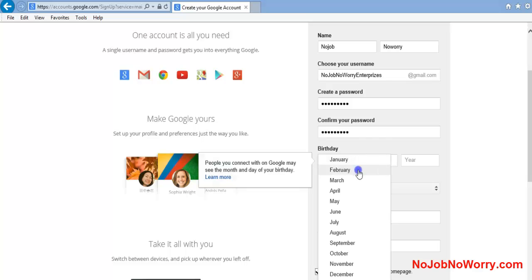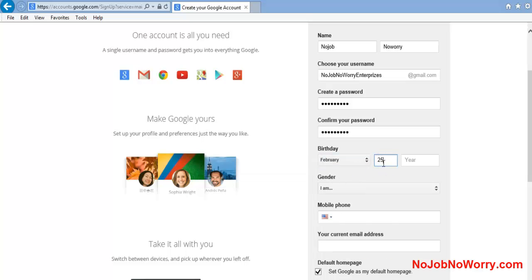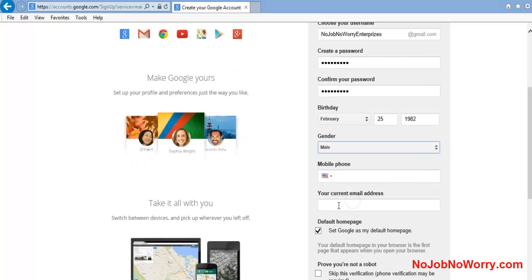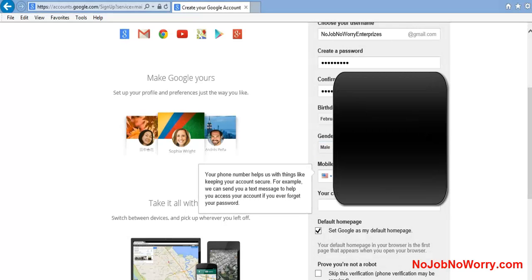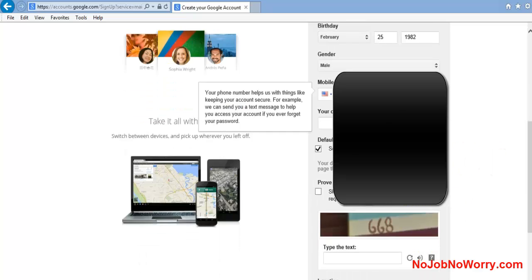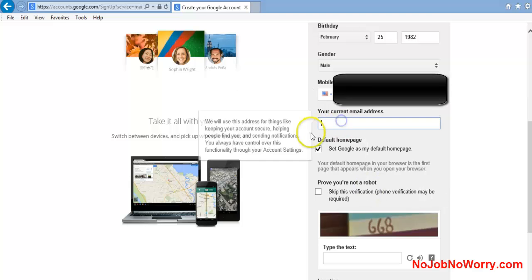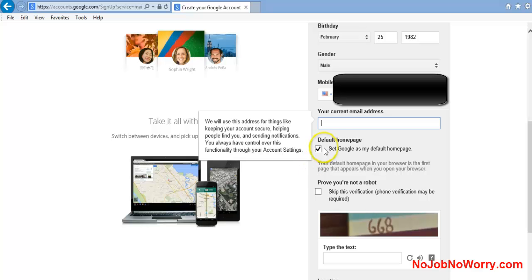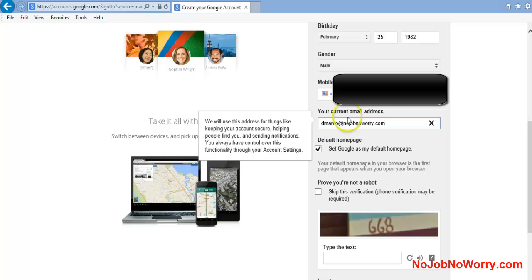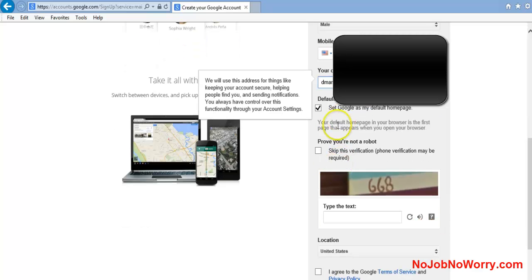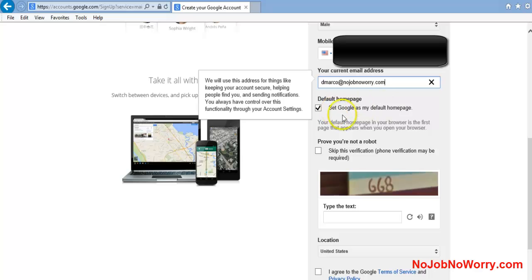For date of birth, I'll use my birthday - February 25th, 1982. Gender: male. For phone number, you want to actually put your actual phone number because Google is going to verify this account. Plus, Google's number one thing in business is to collect information, so they want as much as possible. For current email address, I'll put DeMarco@NoJobNoWorry.com, which is my business email.